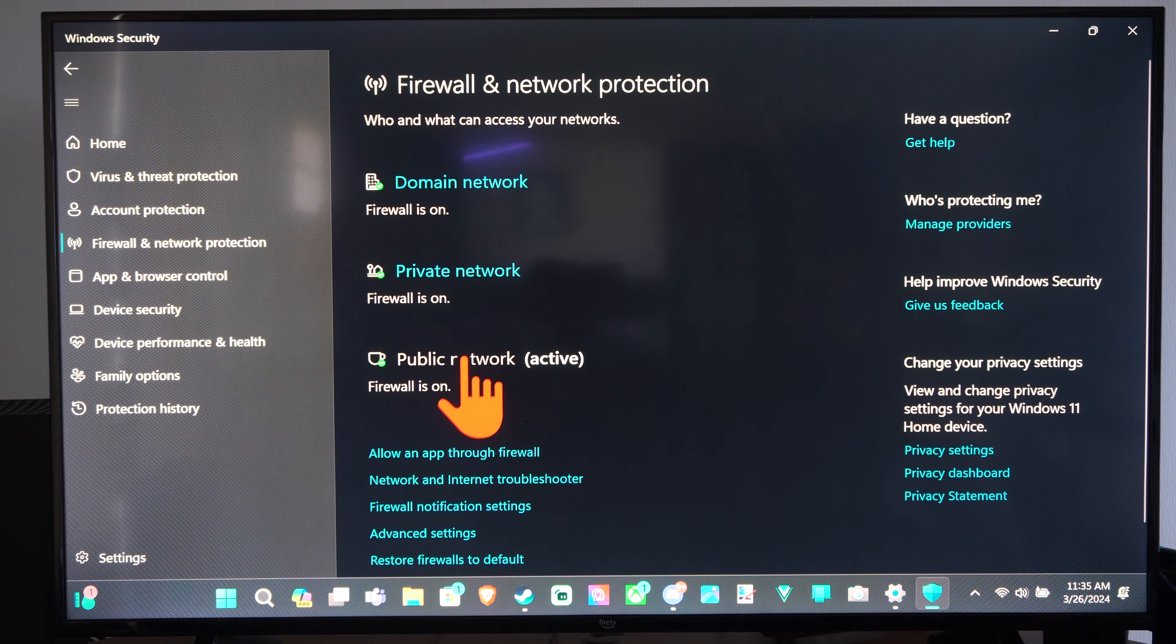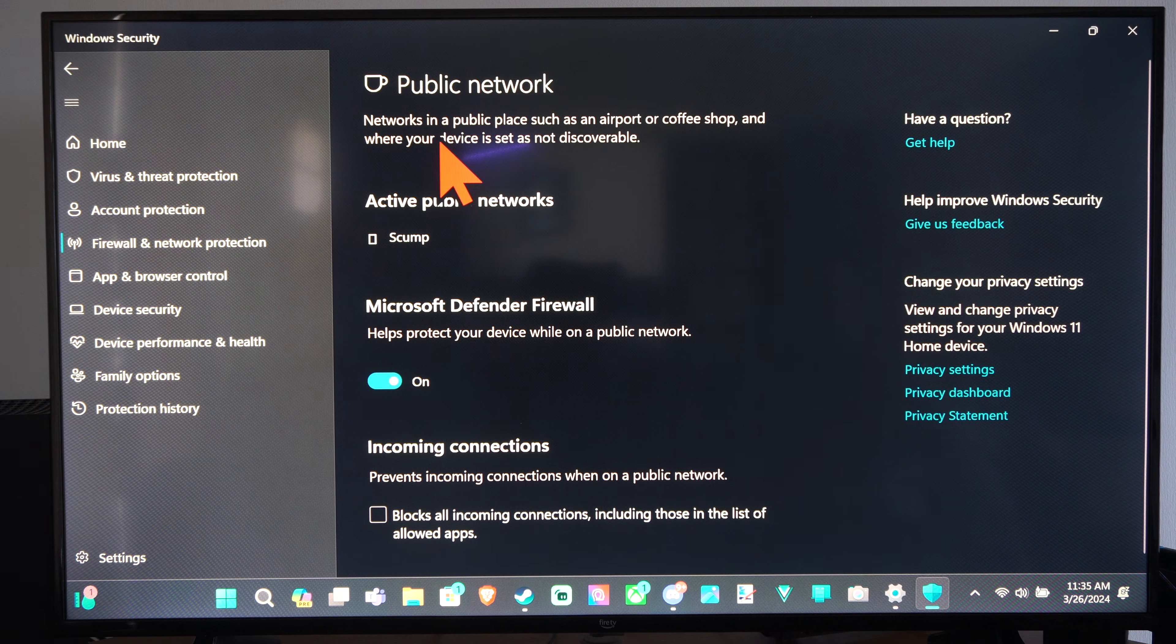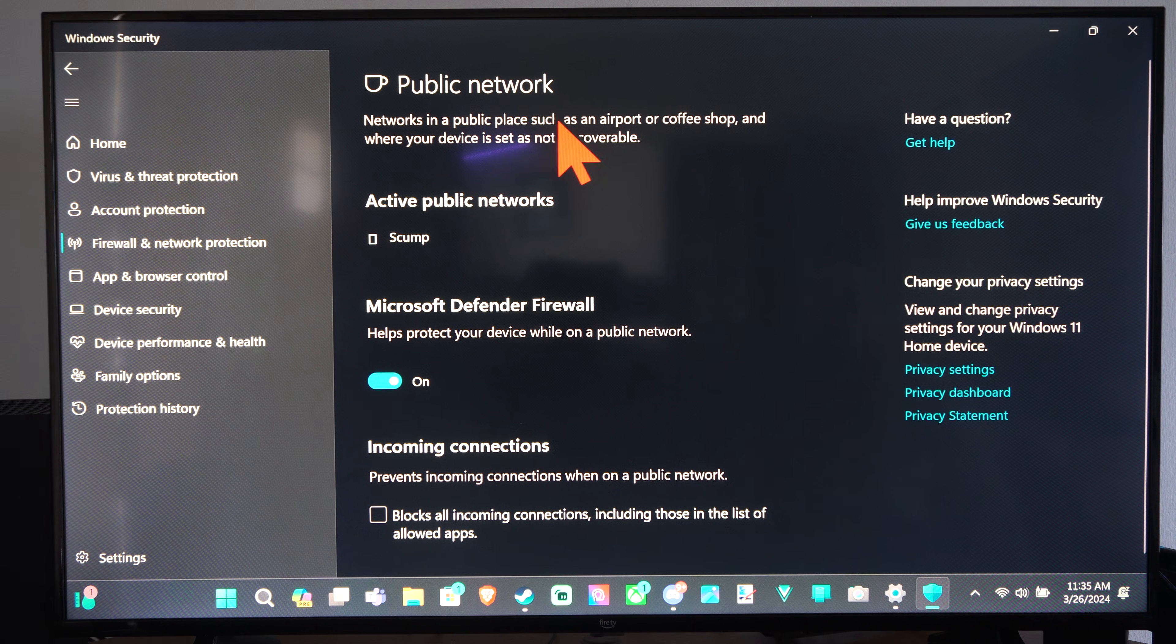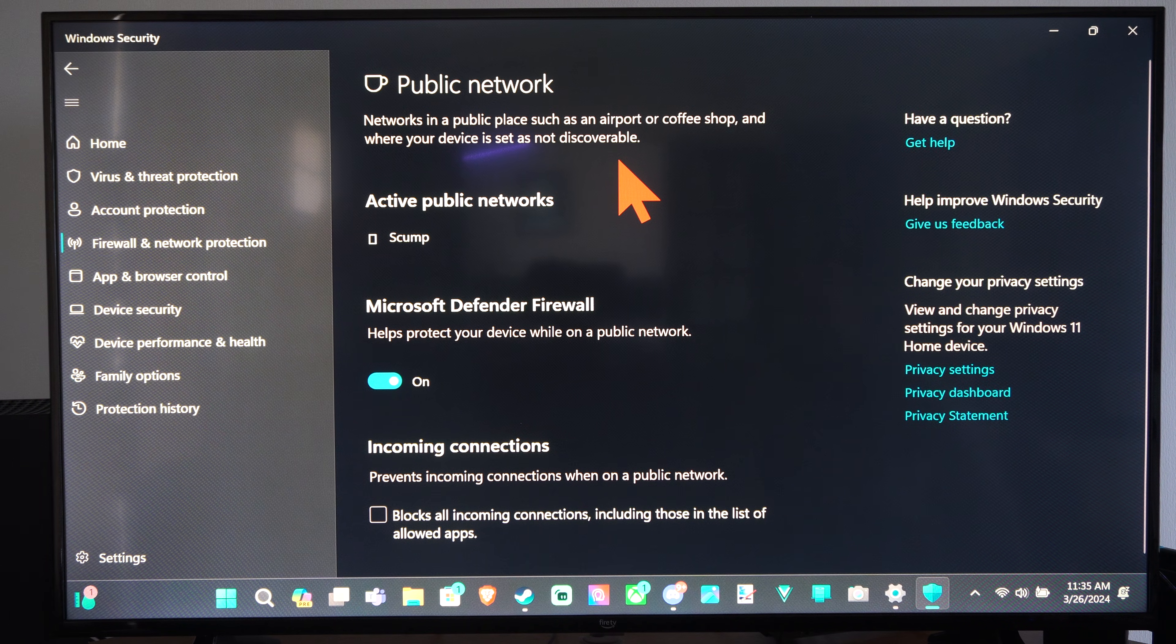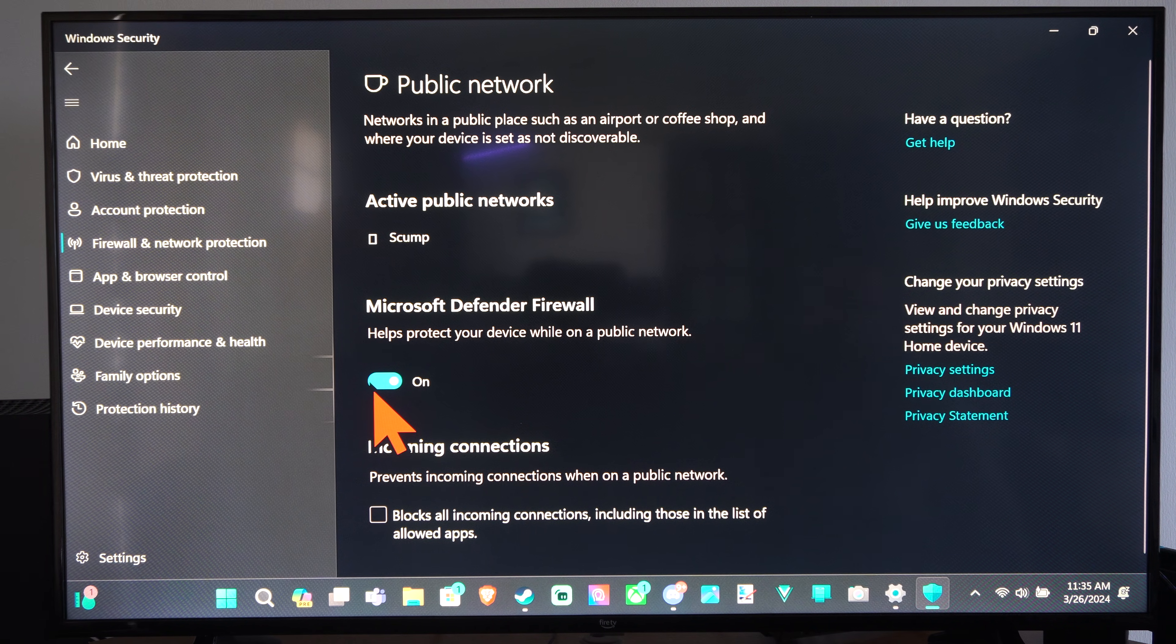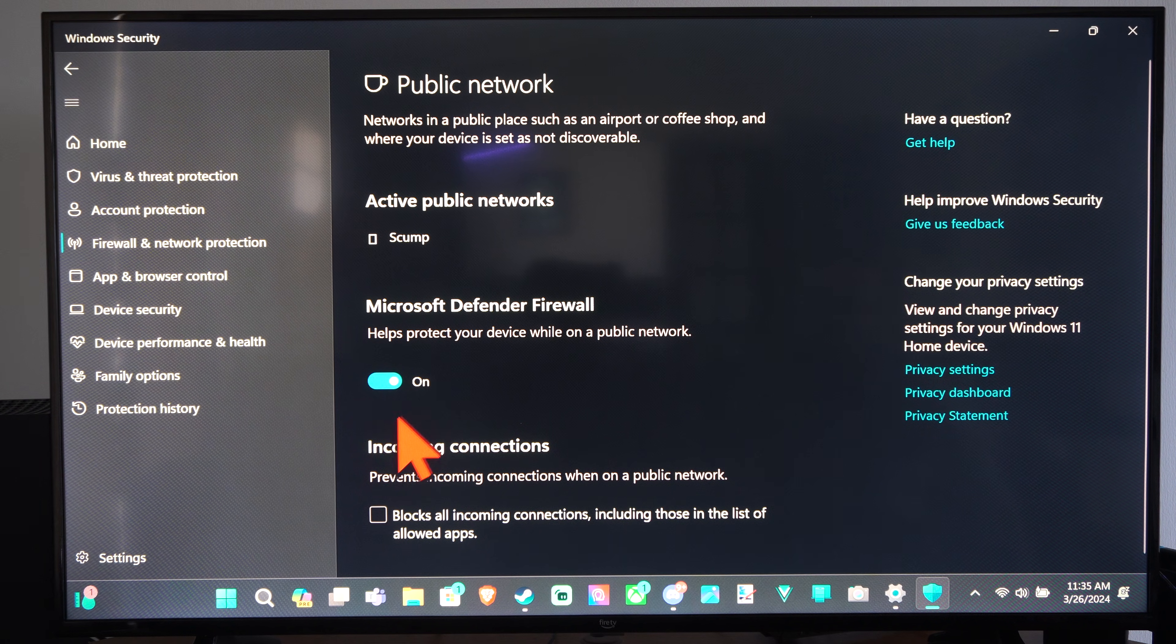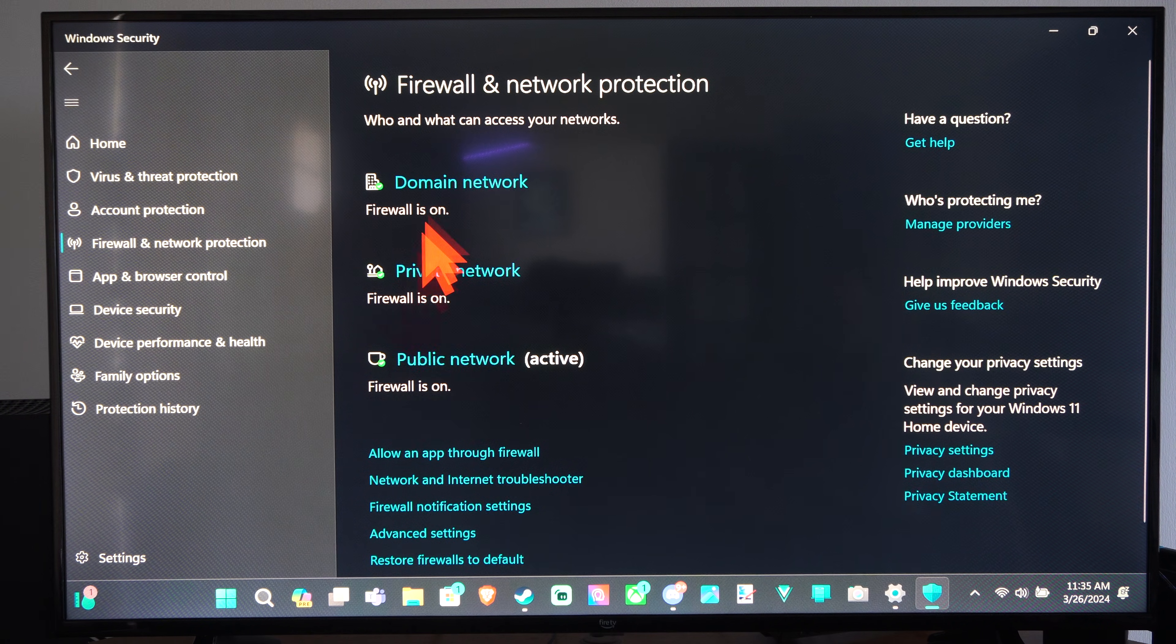And then we have the public network active. This is networks in a public place such as an airport or a coffee shop, if you're going out to eat at McDonald's or the YMCA. Well, you can decide if you want the firewall on here or not. So you can turn it off in all those different locations.